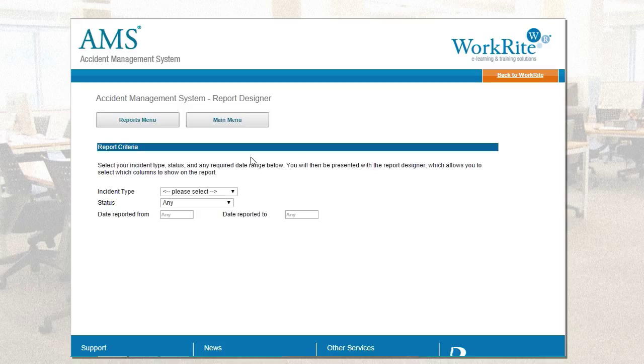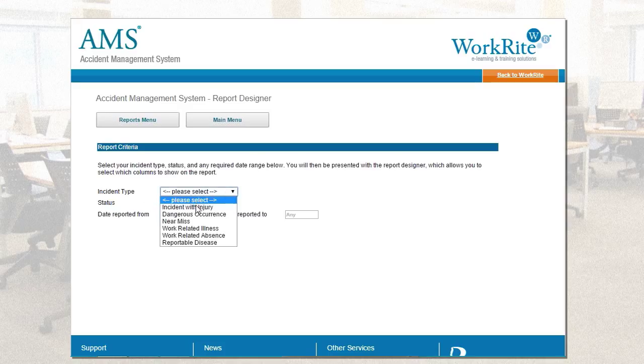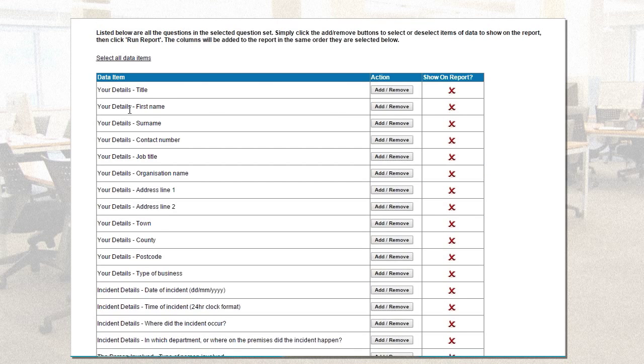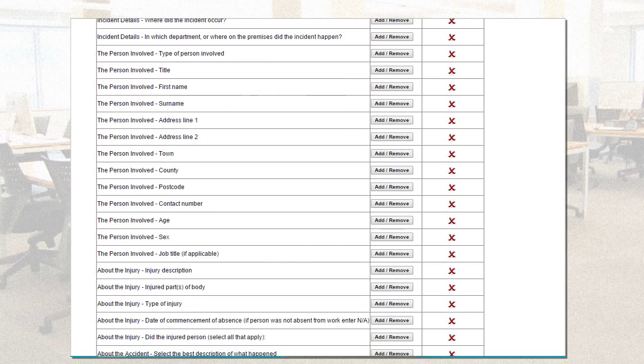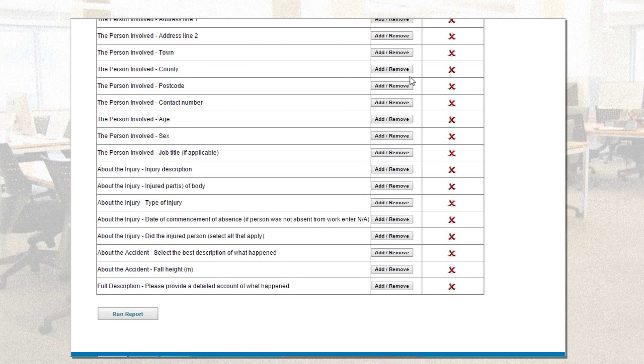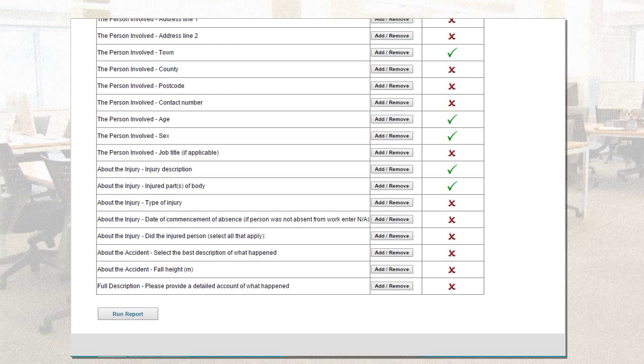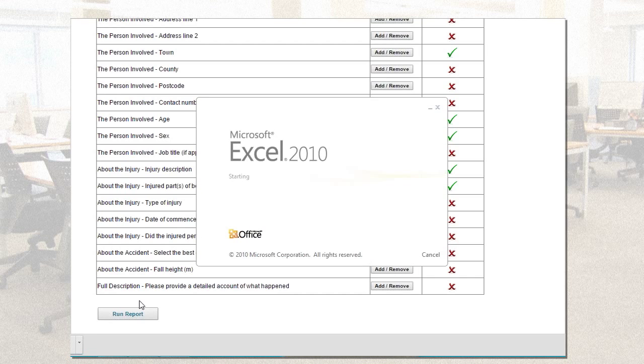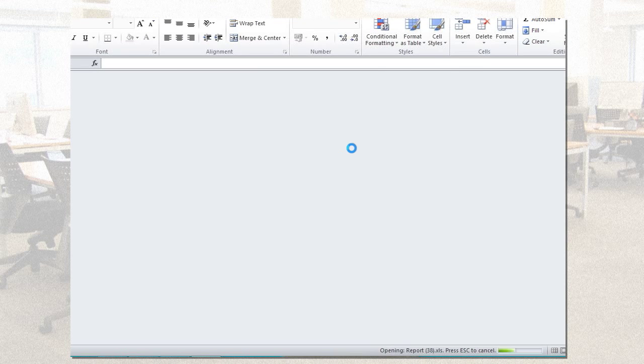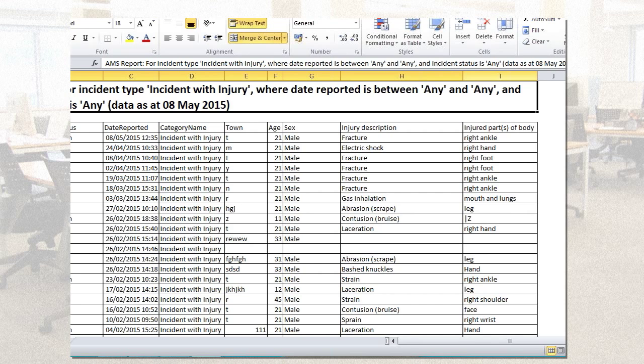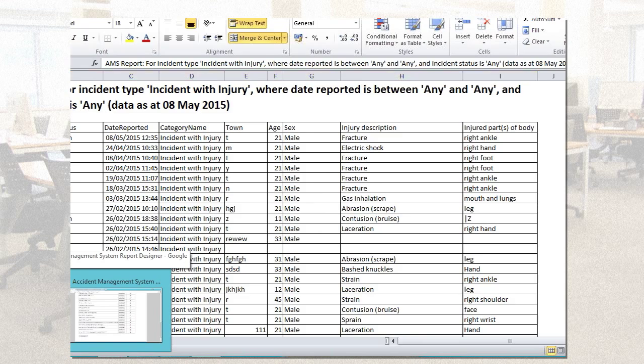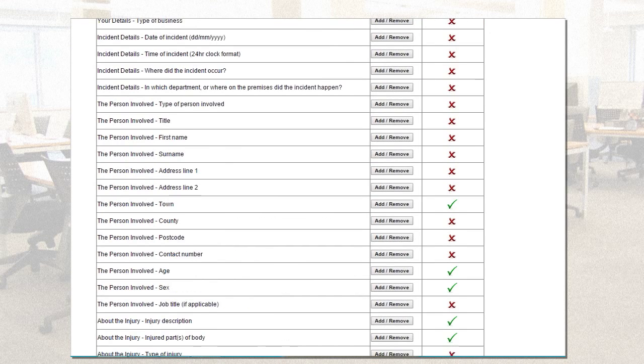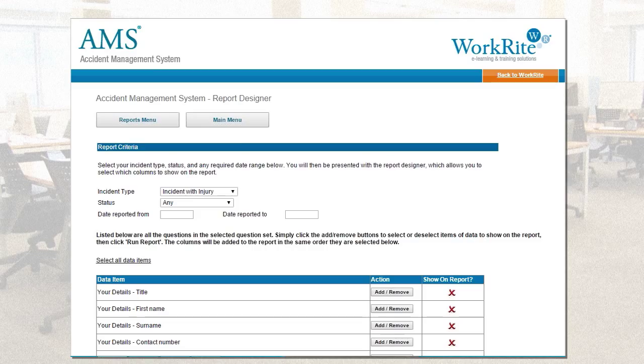The other report is a report designer. Now, what you'll notice here is by simply selecting the incident type, it's going to give me every single question in that question set. And, I can simply add in various different options. So, I'm going to pick out, let's do town this time. Town, age, gender, injury description, injured parts of the body. Just to give you an example, run the report. It's going to throw that report straight into Excel for you. So, you can there, there we go. Everybody's seen an Excel report, but these are the headings that I've just added in my report designer in the previous screen. So, that really brings us back to the various different features of the tool. I don't know if there's any questions going through that process. Chris, have we had any questions?